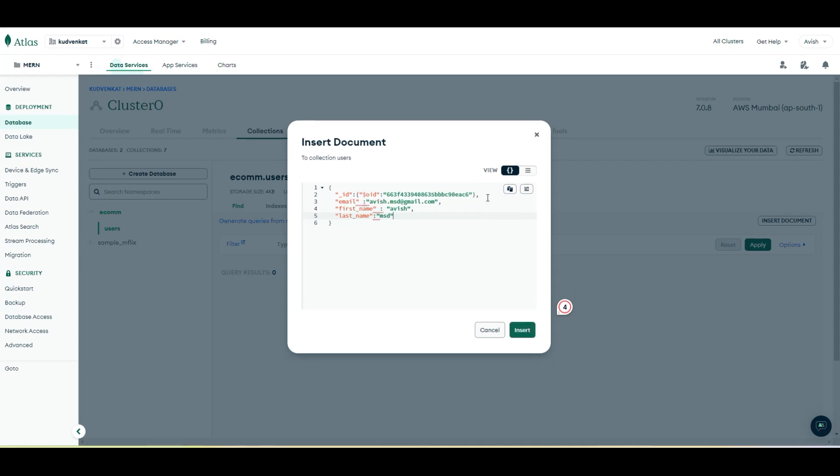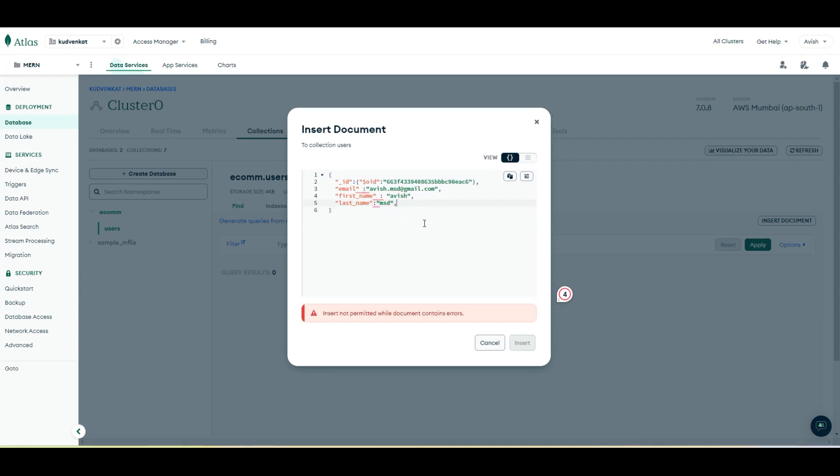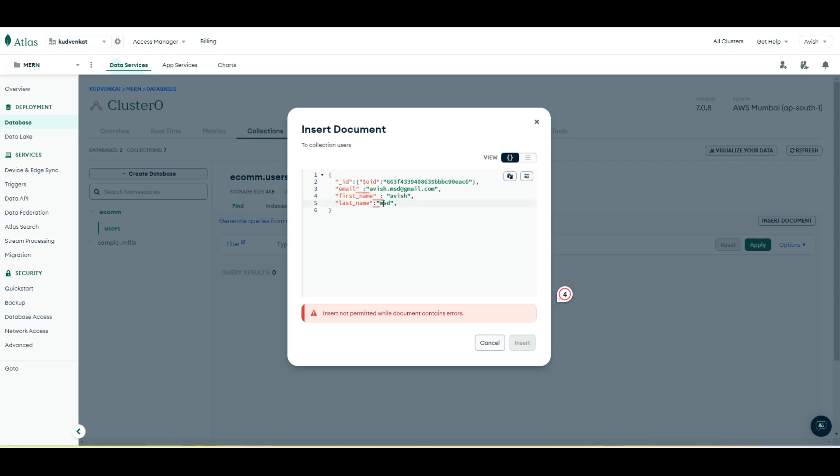So let me avoid that and notice that we have the email, first name and last name as the properties without any errors. Now, if I leave this document with some syntax errors, it automatically prompts you that insert is not permitted when the document is having errors. That is because we have added an extra comma at the end of last name. So let me remove this and insert this document.